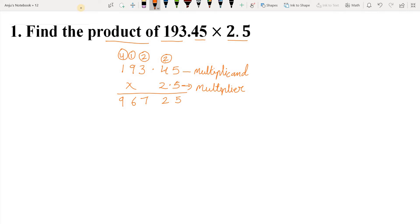Now we multiply the given number by 2 tens. As we are multiplying by 2 tens, we write 0 below the ones place digit. Now, 5 twos are 10. So we write 0 below the tens place and give 1 carry to the next number.